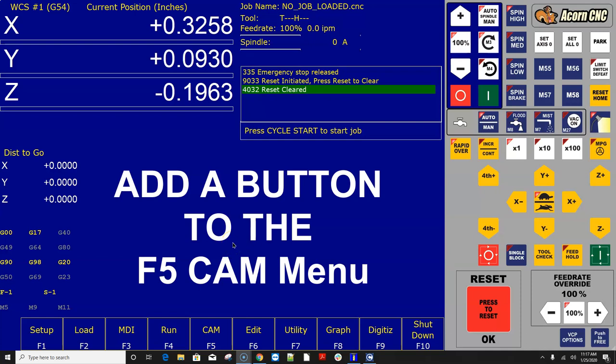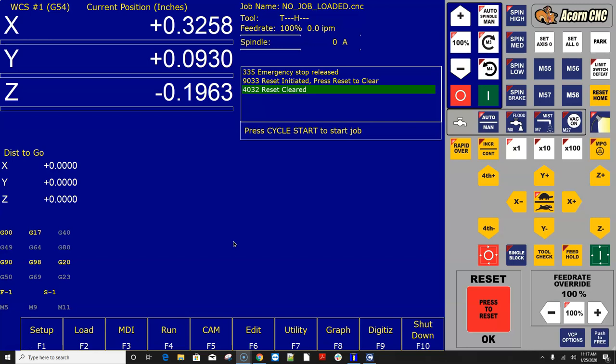Everyone, CNC Keith here with yet again another DIY CNC video. In this video, I'm going to go over the F5 CAM button in the Acorn CNC12 software. This is a little documented button here, and it has the ability to have some very useful features, especially to OEMs, rebuilders, and power users.